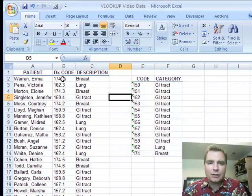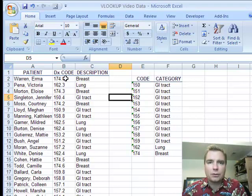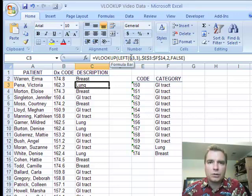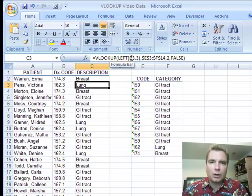There's a variety of ways you can nest functions in VLOOKUP and make it even more powerful than it already is. I hope this little example with left was helpful. Thanks for watching.